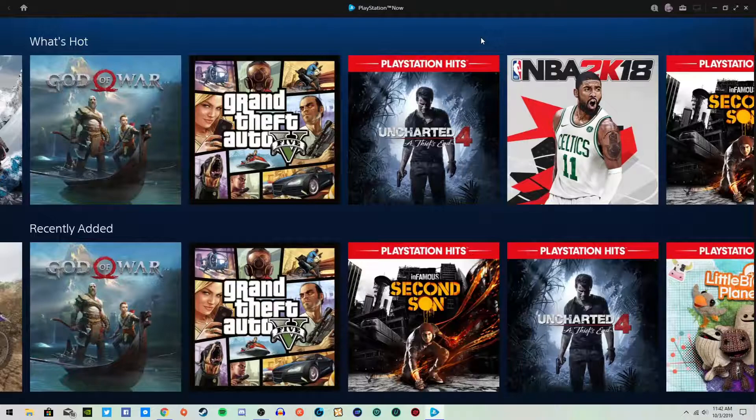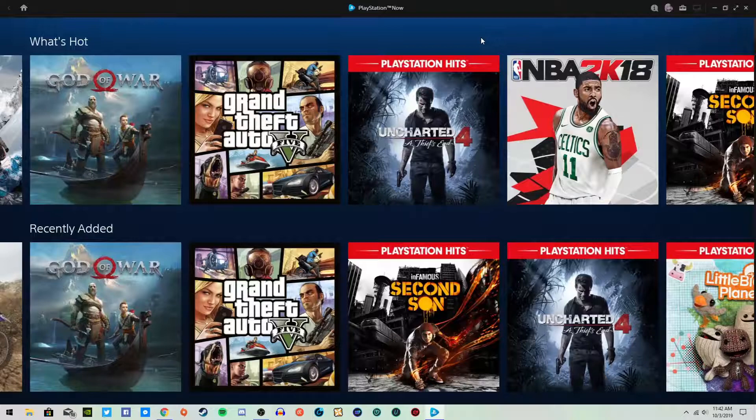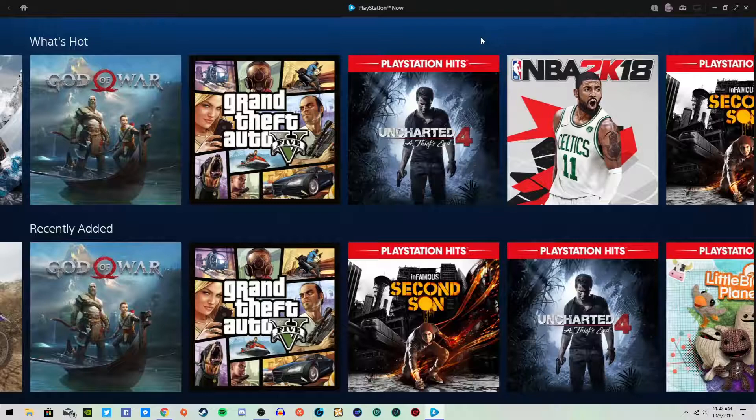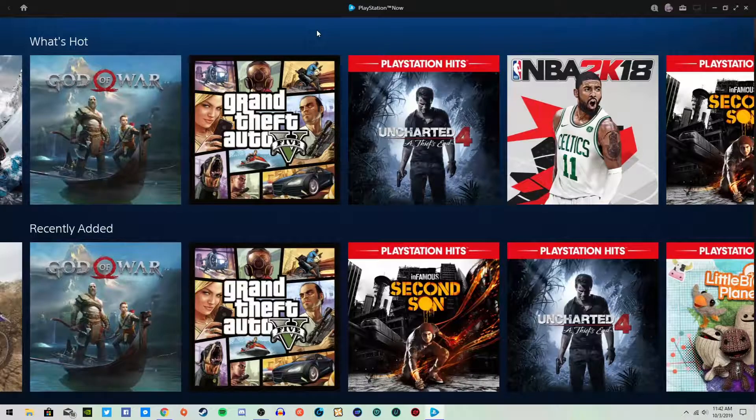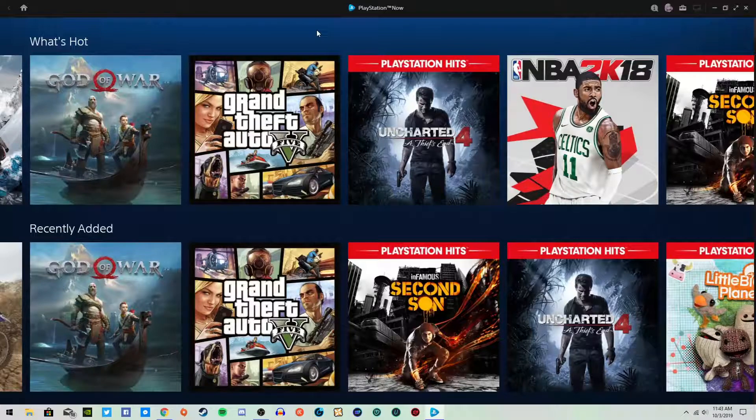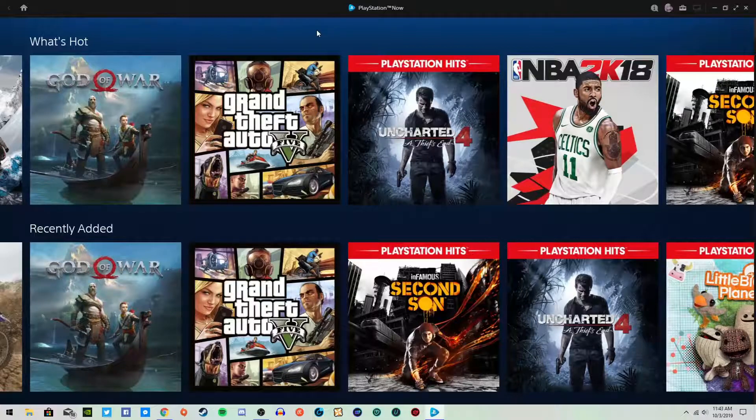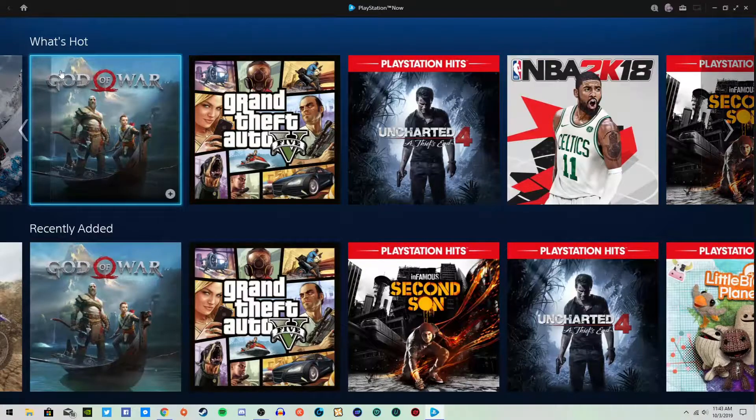I actually completely forgot about PlayStation Now until I saw the article on the Hidden PC, to be honest. Even though I'm on my PS4 quite a bit still. I did have PlayStation Now when I first, when it first launched, way back when the PS4 was still pretty young. But obviously back then it wasn't all that great.